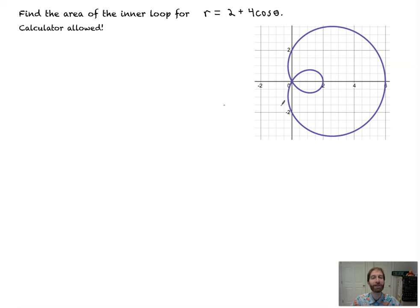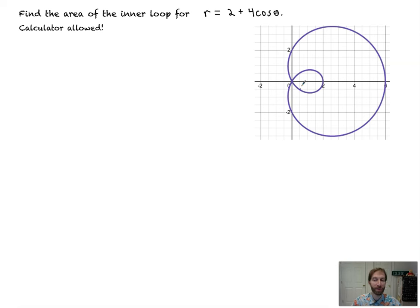Hey there! Here we go into finding the area of limaçons, where we have inner loops. Sometimes we have to find the area of the inner loop itself, and sometimes we have to find the area between the outer loop and the inner loop.